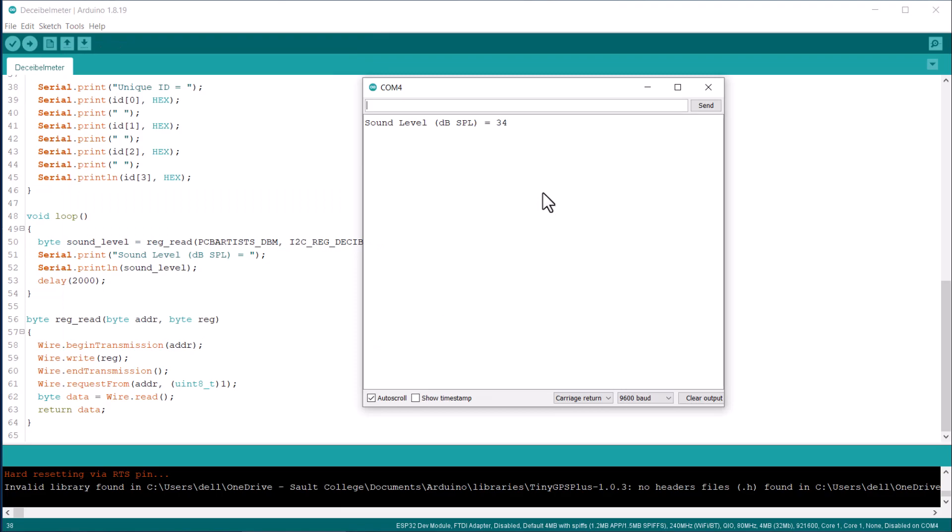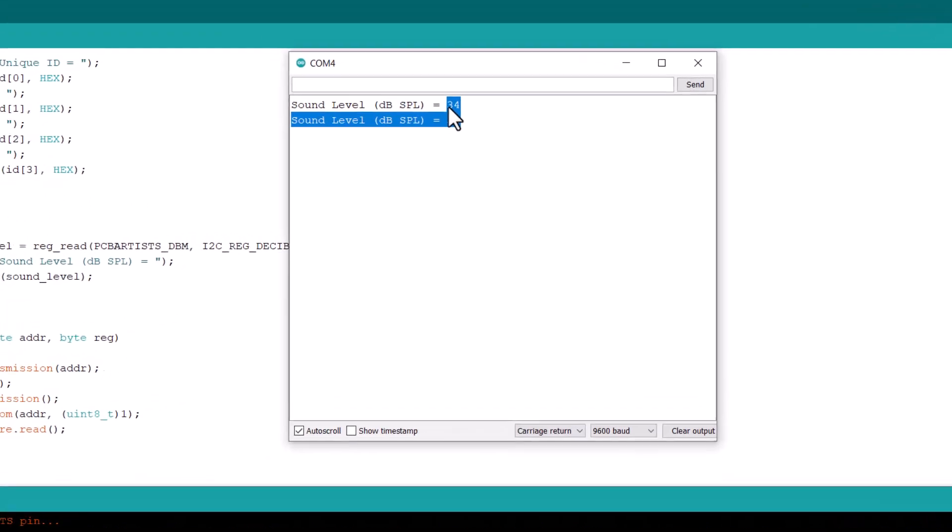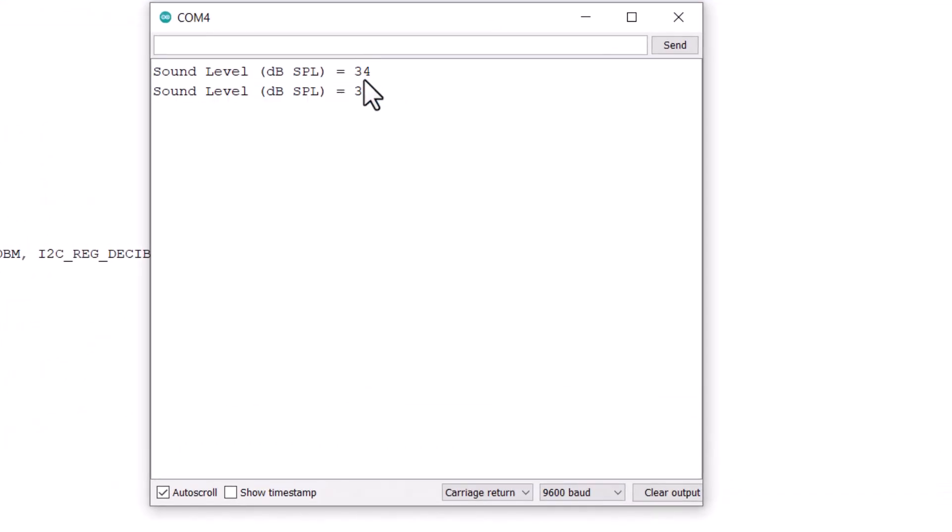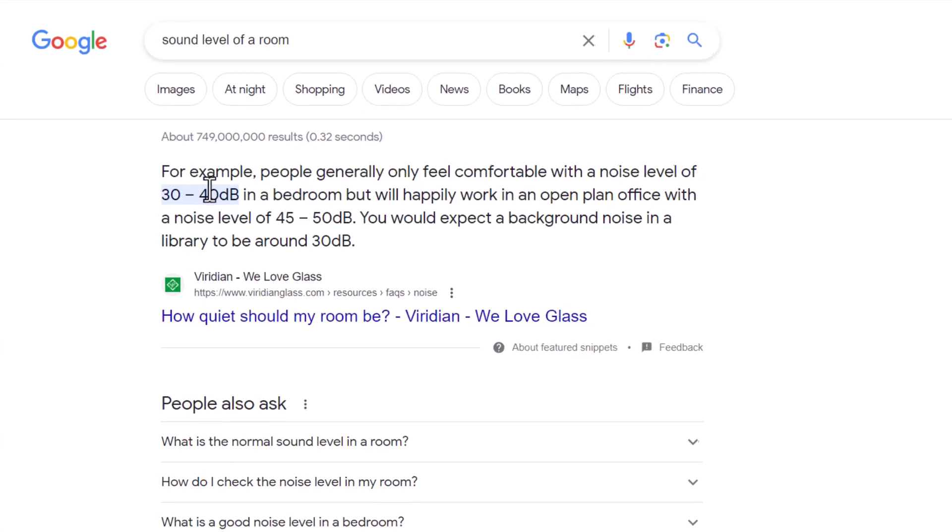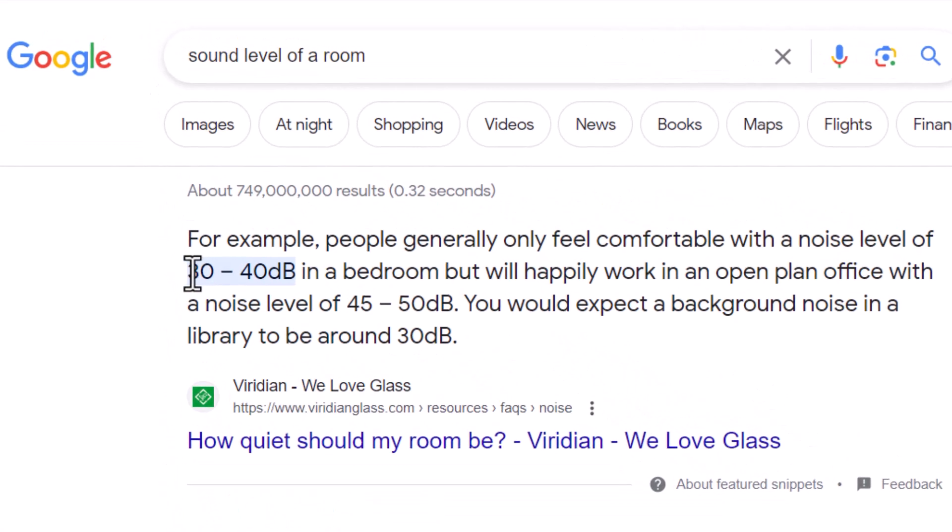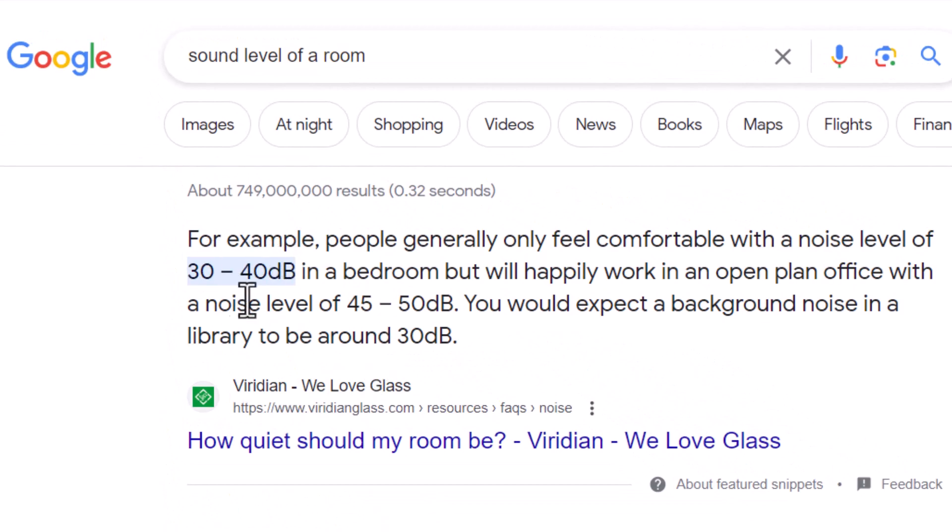After uploading the code, I opened the serial monitor and found the sensor is working fine, giving me a value of 35 to 40 dB. This is the average sound level of a quiet room according to articles I found on the internet.